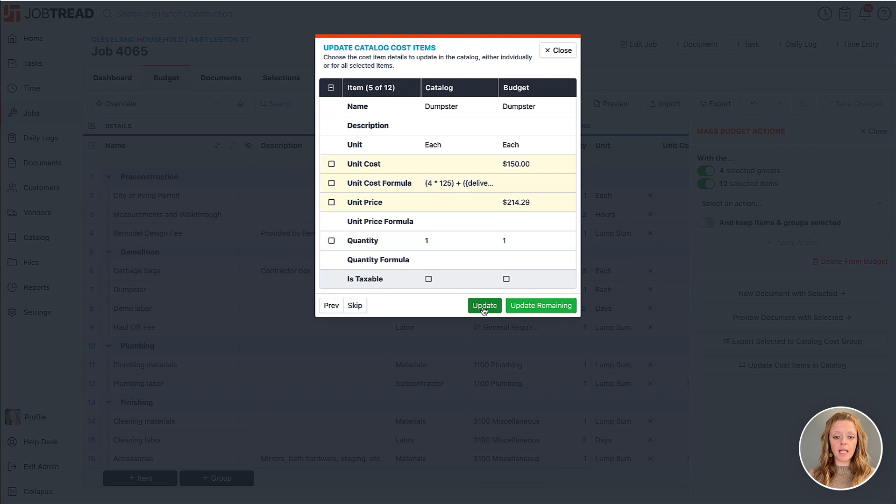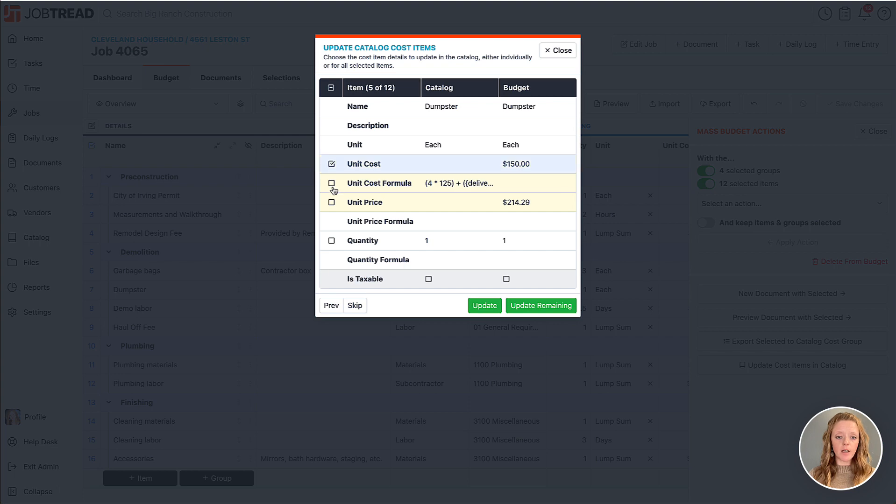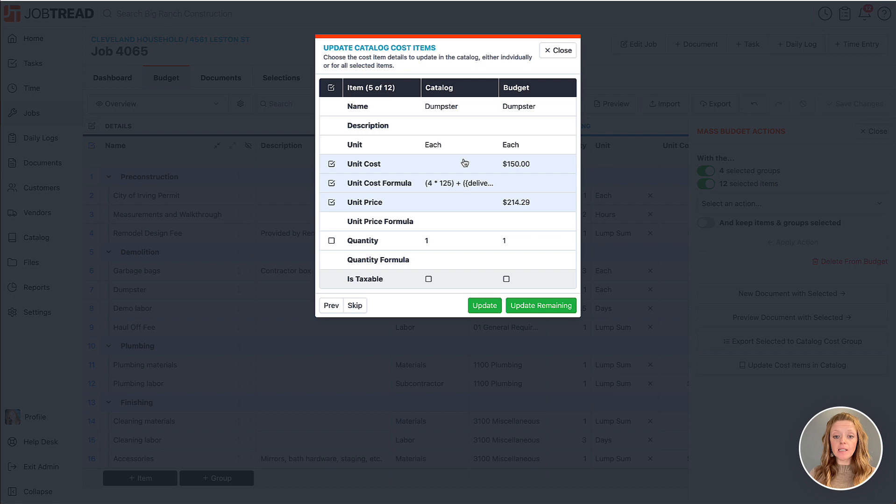I'm going to click update and now you'll see that I have other changes for the next one. I can say okay, yep, I want to update the unit cost, the formula, and the price for maybe this item and all the subsequent items in my selection. So I'll hit update remaining.